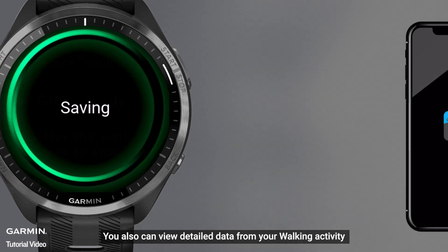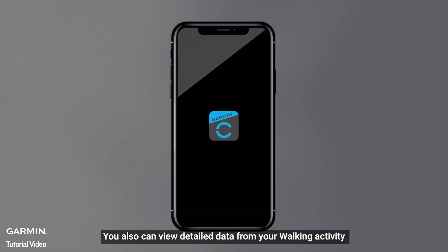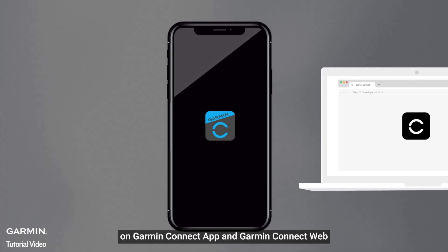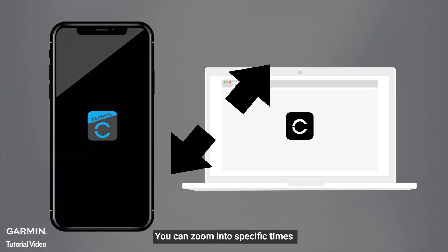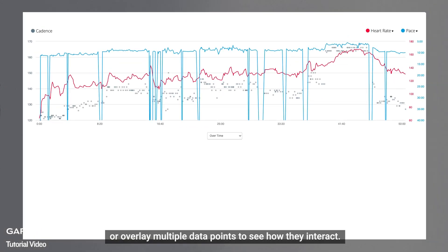You also can view detailed data from your walking activity on the Garmin Connect app and Garmin Connect web. You can zoom into specific times or overlay multiple data points to see how they interact.